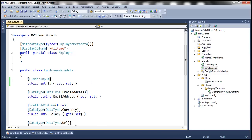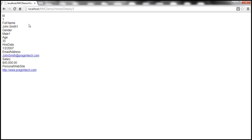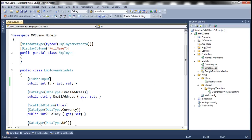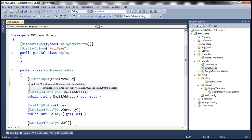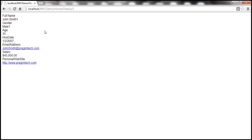Let's build the solution and refresh this view. Notice that even after the view is refreshed, we are still seeing the ID property. That's because we need to tell this attribute not to display the value. To do that, we can use the named property display value equals false. Let's build the solution and refresh this view once more. And notice that we don't see the ID property now.